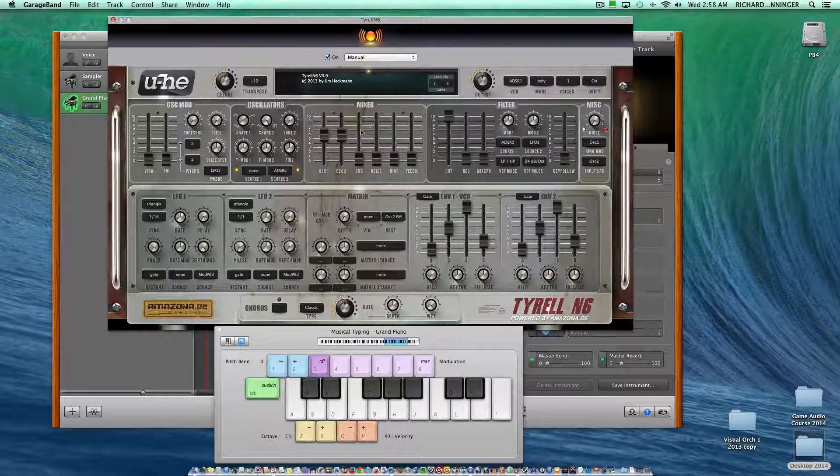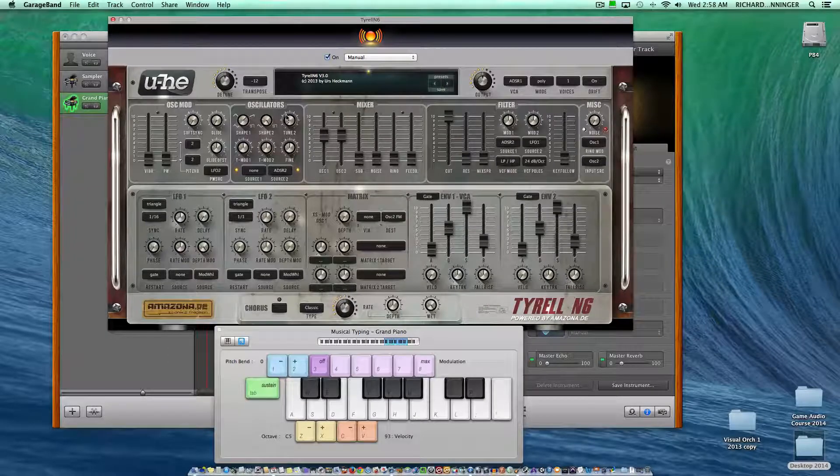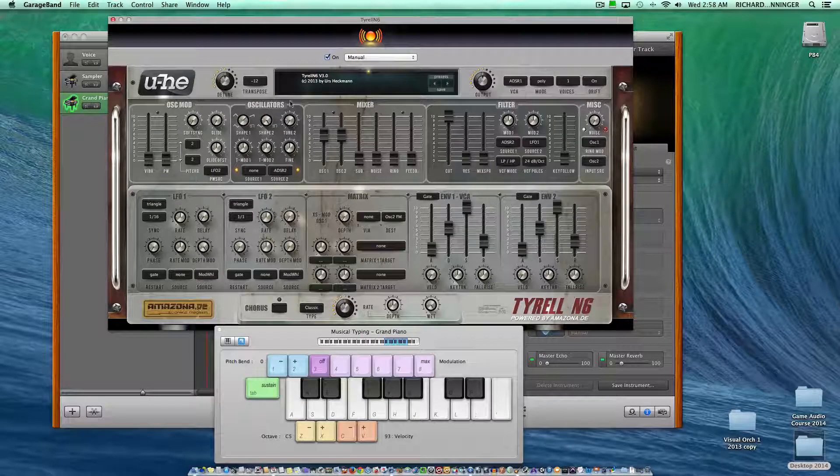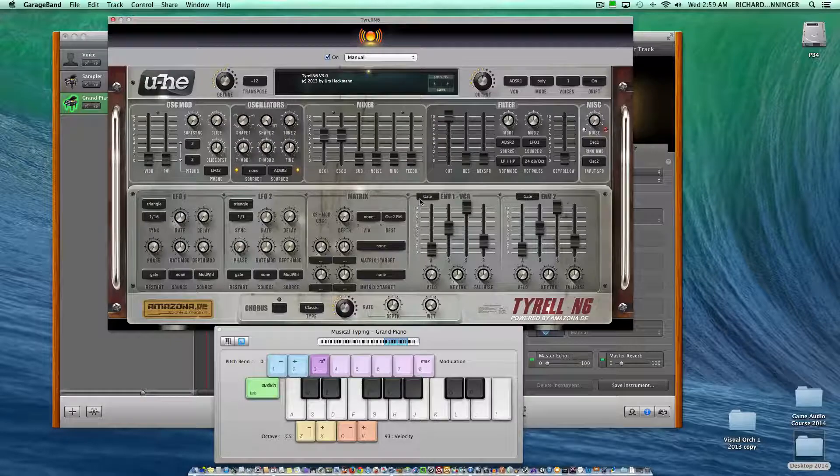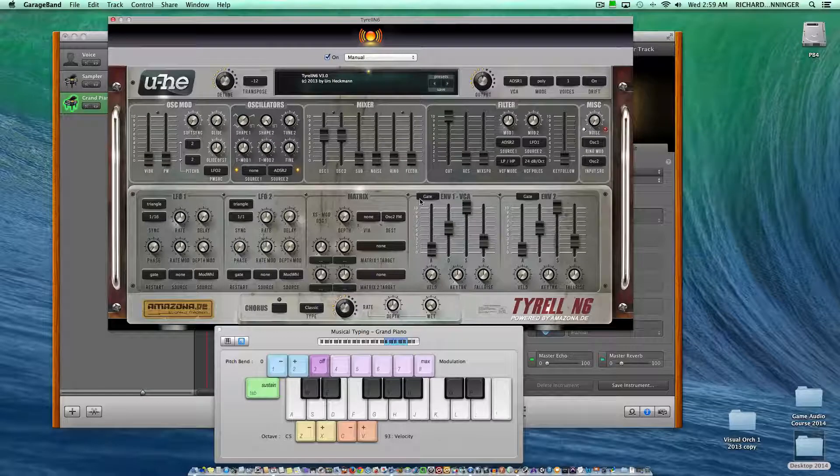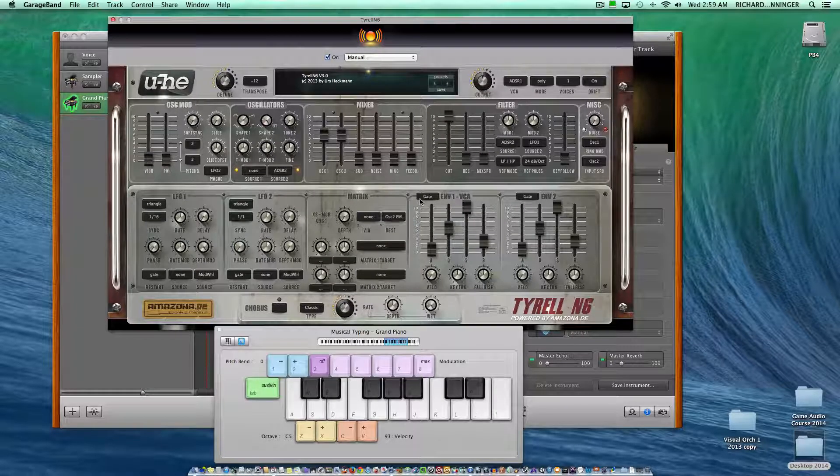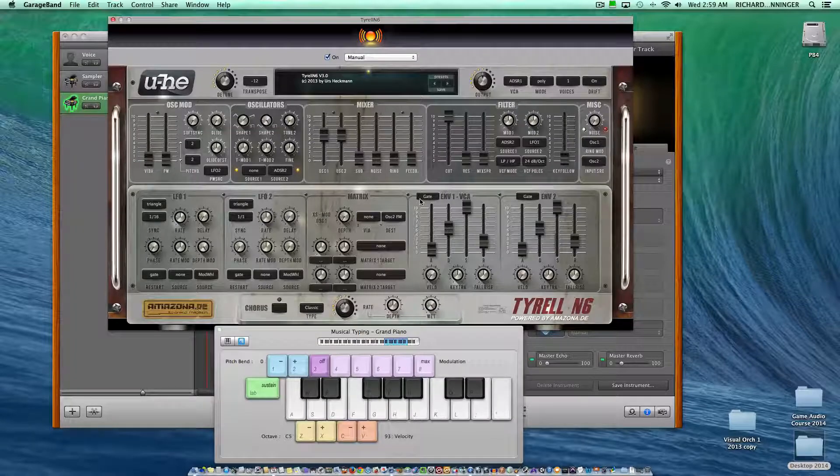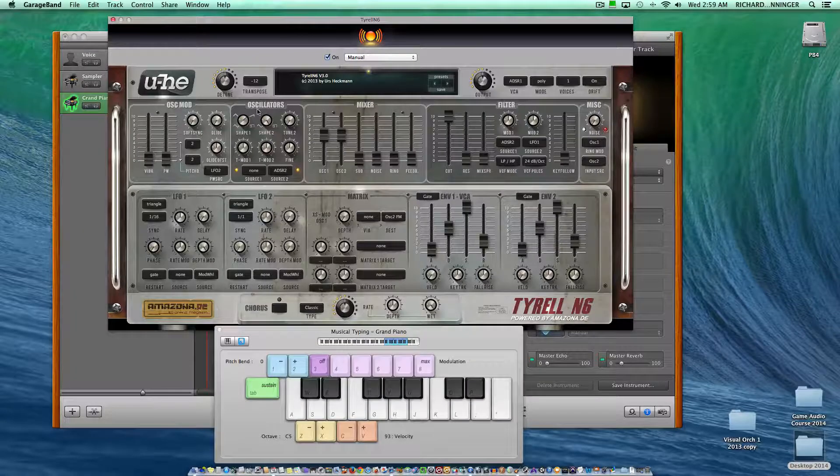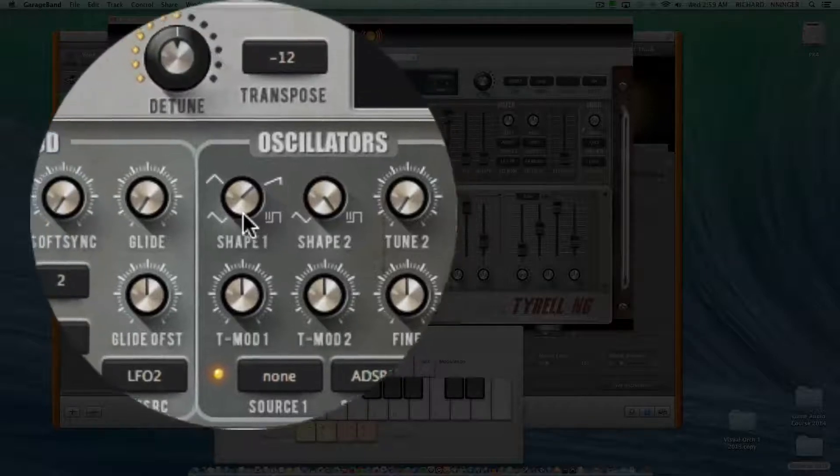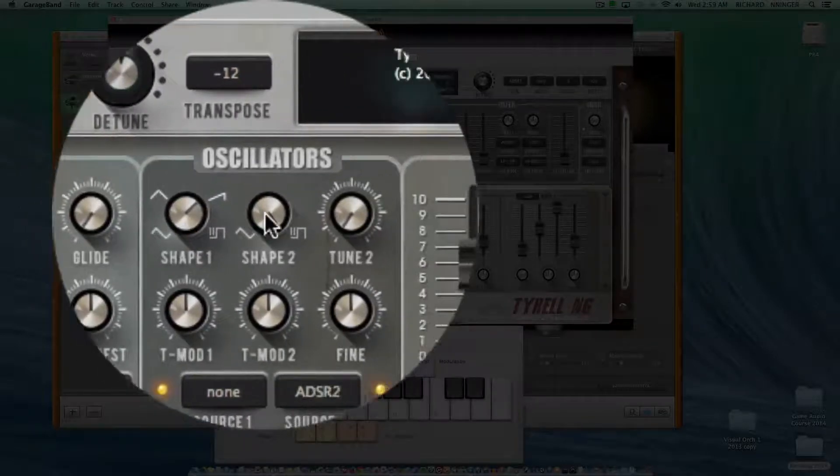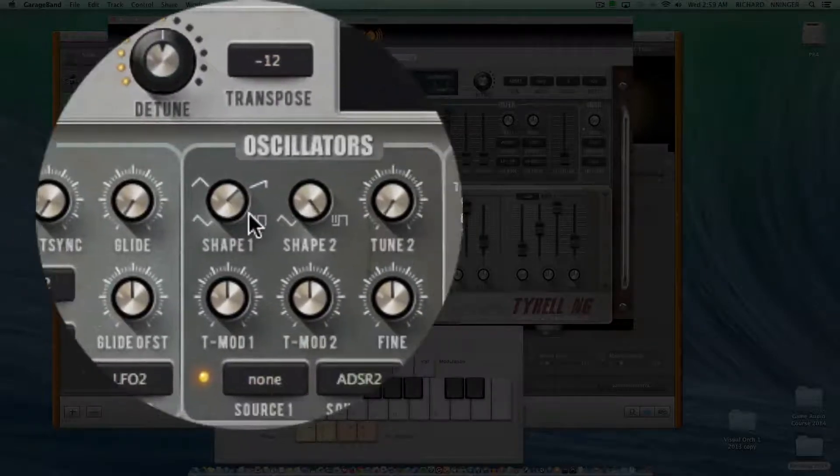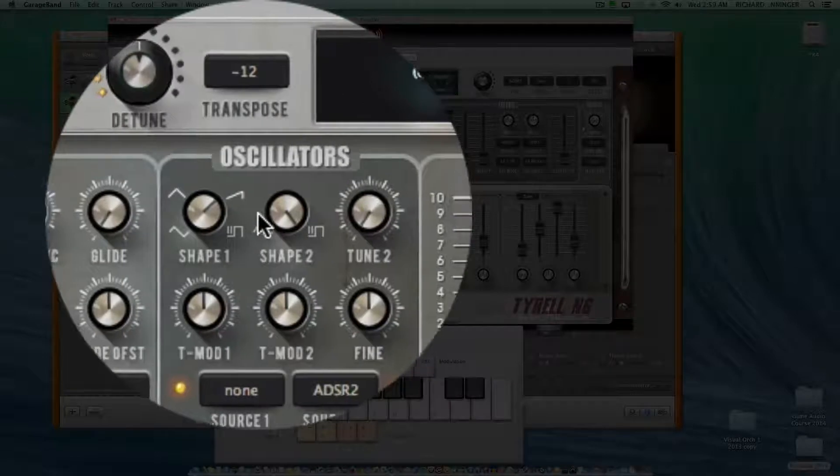I'm not going to talk about every aspect of the synthesizer - we don't have time in this course - but I'll give you the important ones you can use to change and create your own sounds. First, we have this section up here called oscillators. You basically have two oscillators sounding in the Tyrell: shape one and shape two.